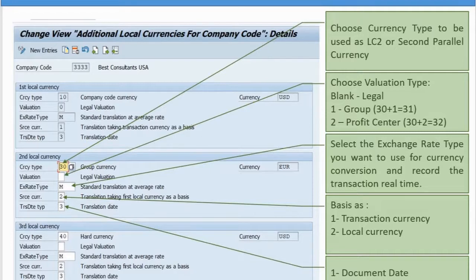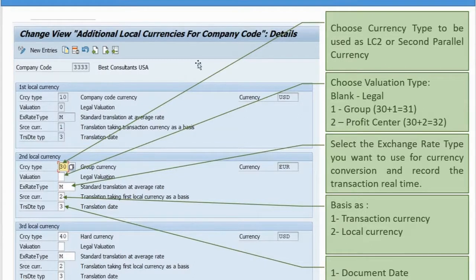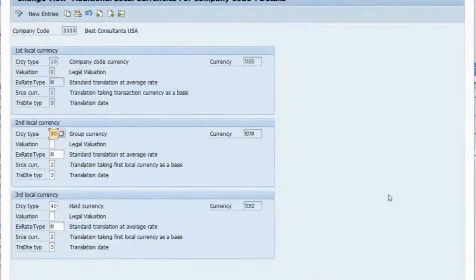In my example, the local currency and the hard currency both have the same currency code, but the settings are slightly different. The hard currency uses transaction currency as the source, while the local currency uses local currency as the base. So there could be minor differences in the conversion results. Even if the currency code is the same, the values can differ. Let's look at this in SAP.